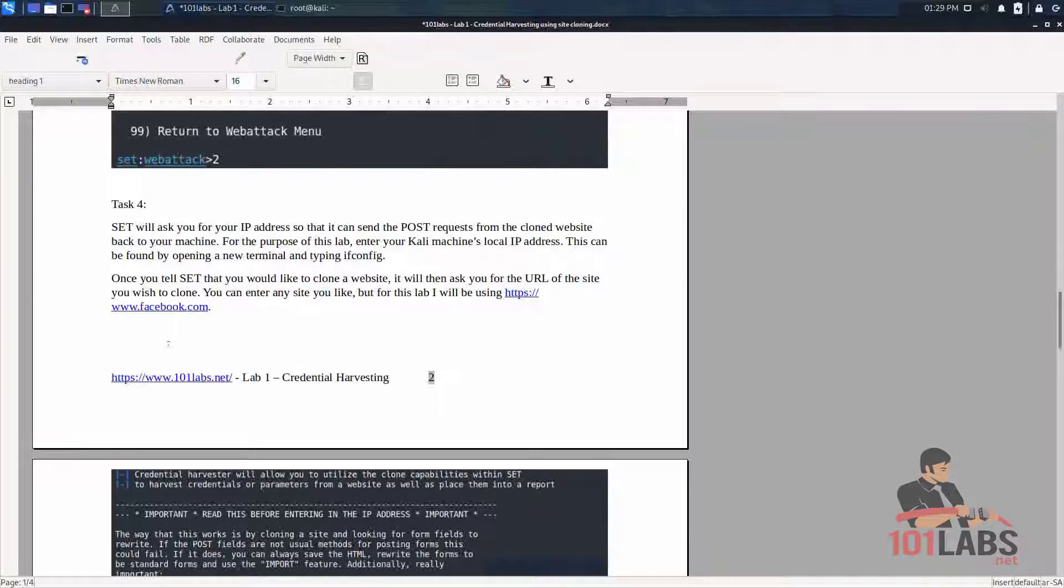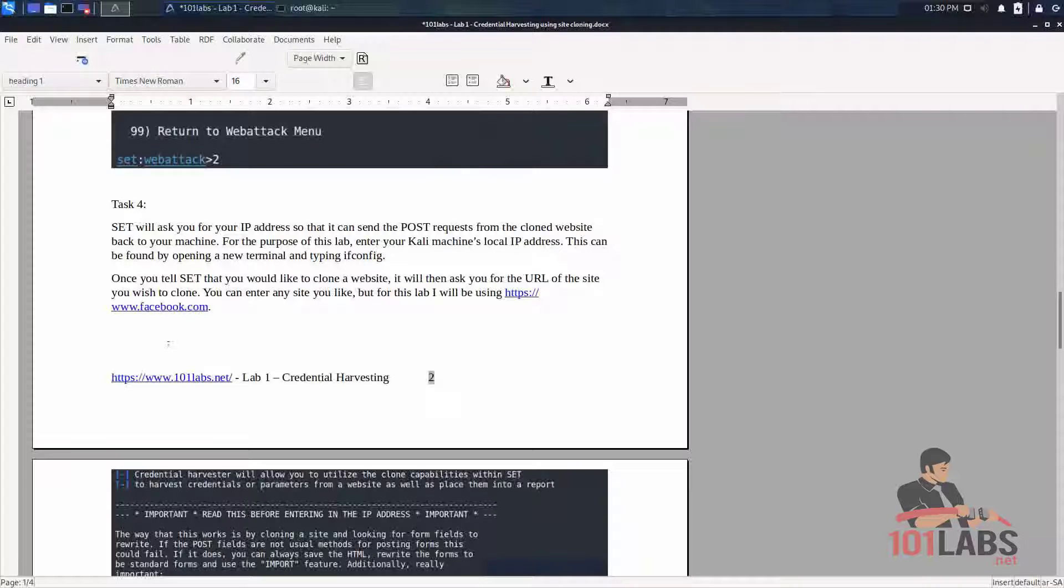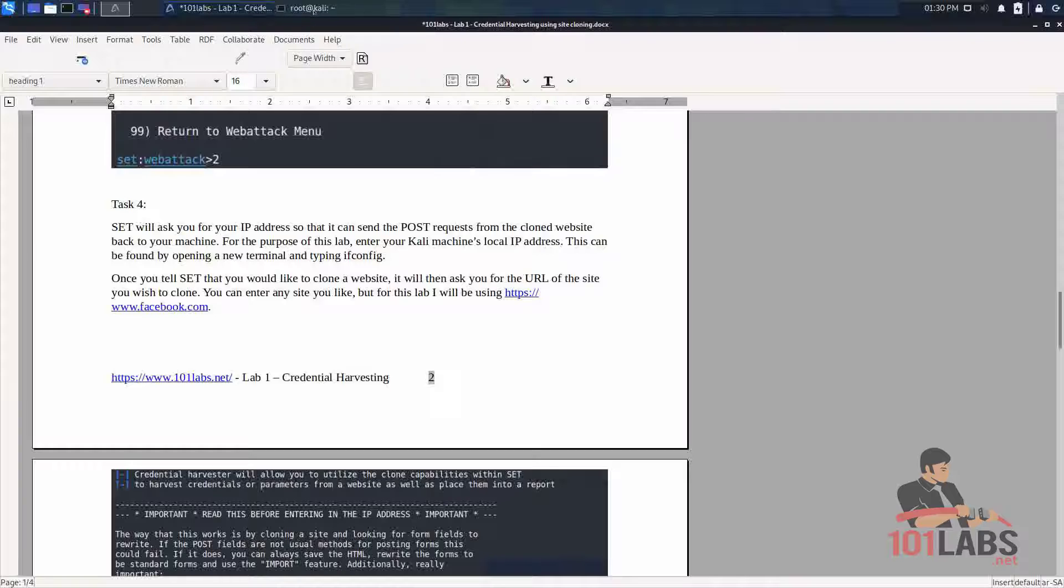SET will now ask us for the IP address so that it can send the post requests from the site we're going to clone back to our machine. For the purpose of this lab we'll be entering our Kali machine's local IP address which can be found by doing the following.